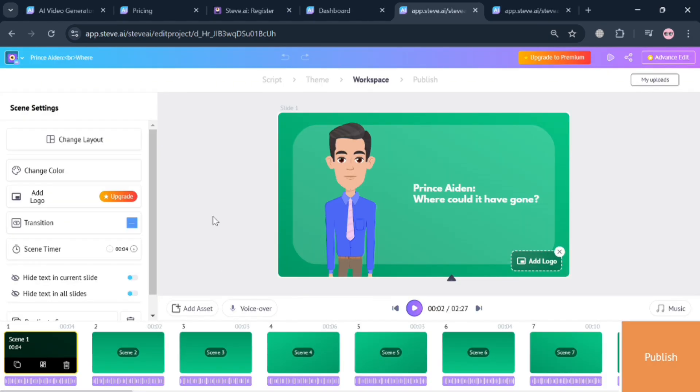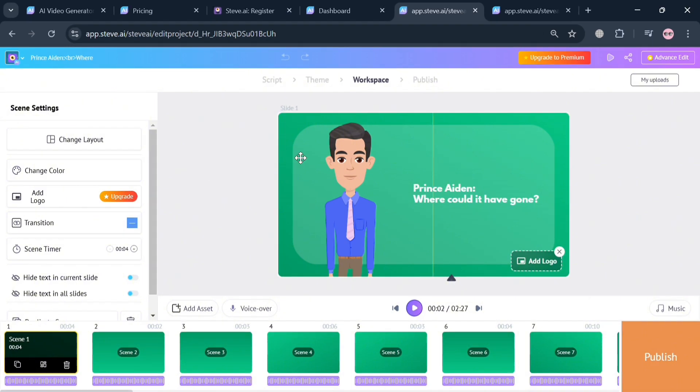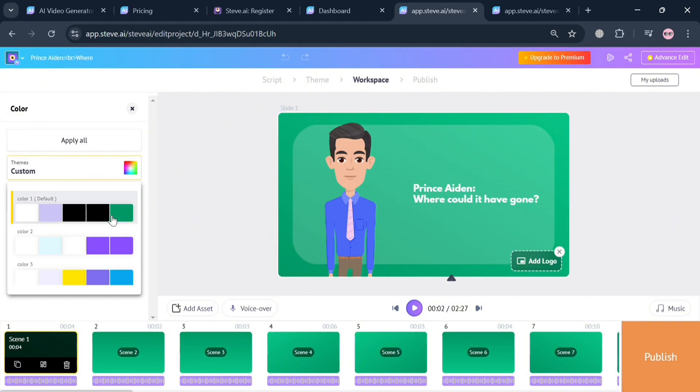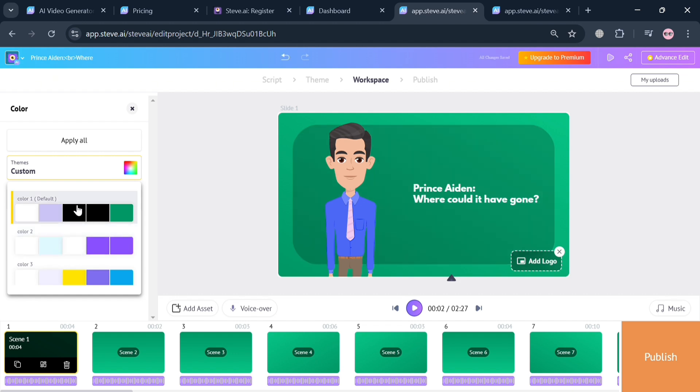For instance by clicking this change color on the left side panel, it will show us that we can simply choose from a variety of colors. By selecting any color, it will show us the changes on the right side panel on this scene.